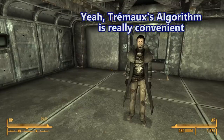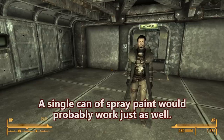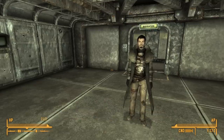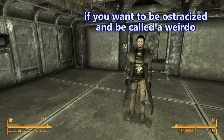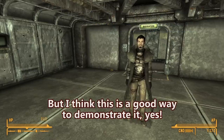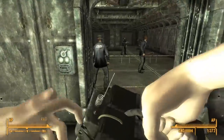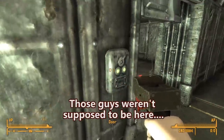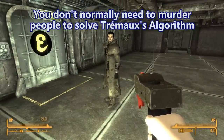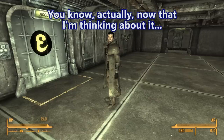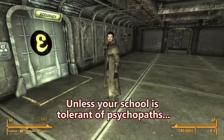Pretty handy, huh? Yeah, Trémaux's algorithm is really convenient if you have something you can actually use to mark the ground — a single can of spray paint or just a piece of chalk would work just as well. You can show this in your math class to demonstrate Trémaux's algorithm, if you want to be ostracized and called a weirdo. You don't normally need to murder people to solve Trémaux's algorithm. Actually, now that I'm thinking about it, probably don't show this in school — unless your school is tolerant of psychopaths. Then you go to a weird school.